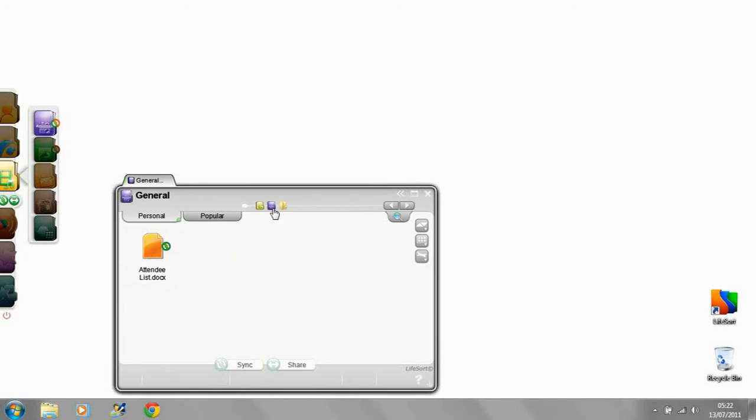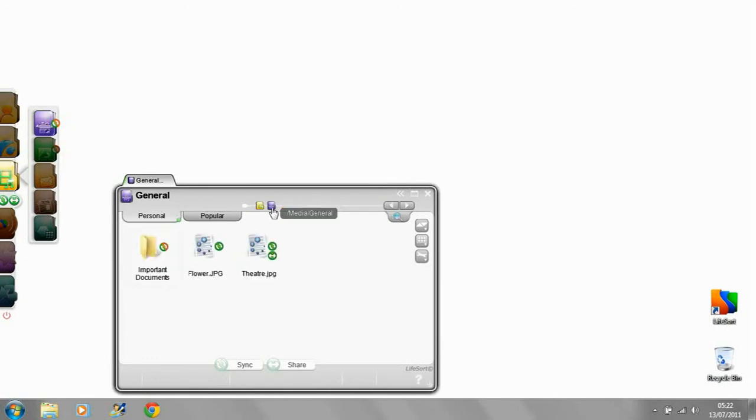The icons on the line show you exactly where you are in the file tree, and clicking lets you jump straight back to any level.